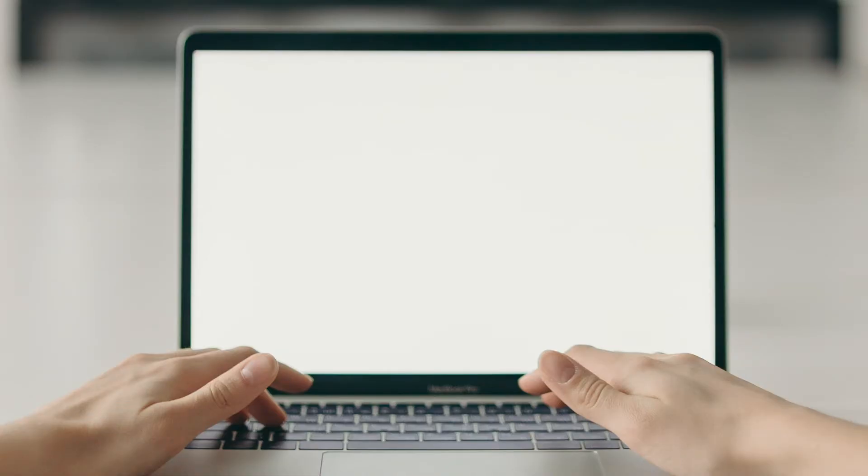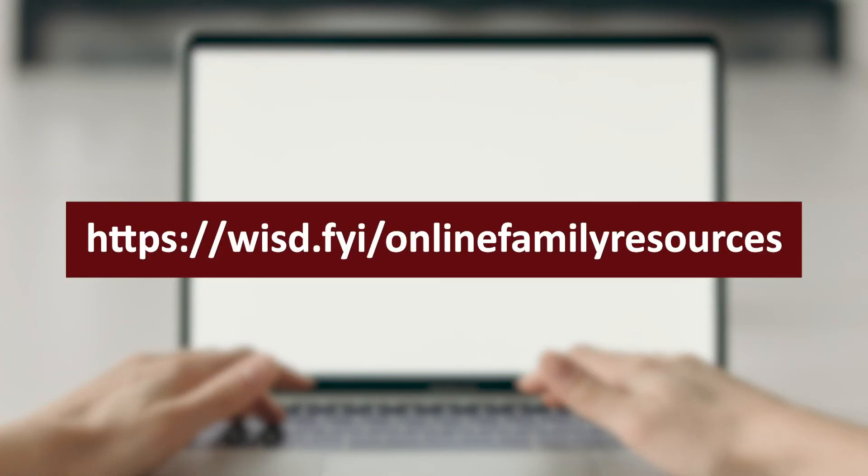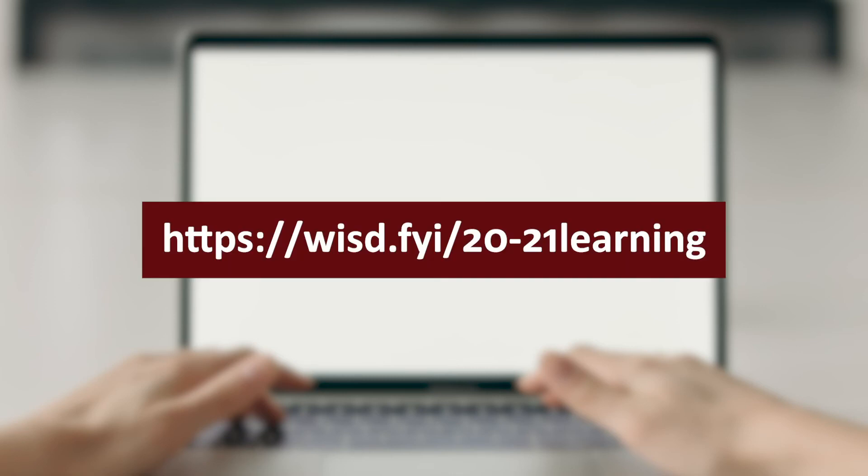You can find more resources to help navigate WISD online at https://wisd.fyi/onlinefamilyresources. All details about WISD online are available at https://wisd.fyi/2021learning.